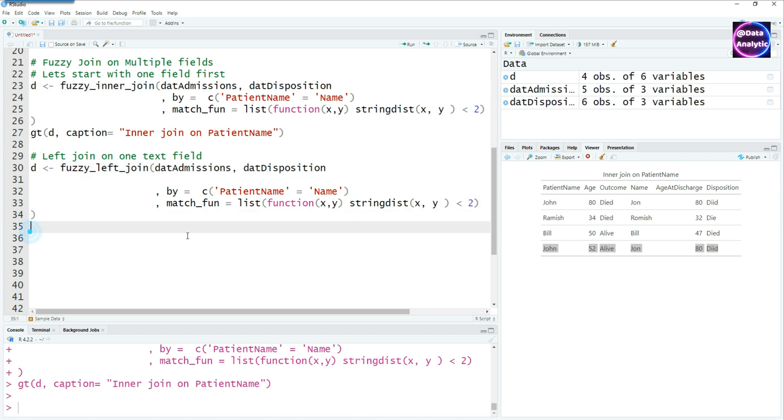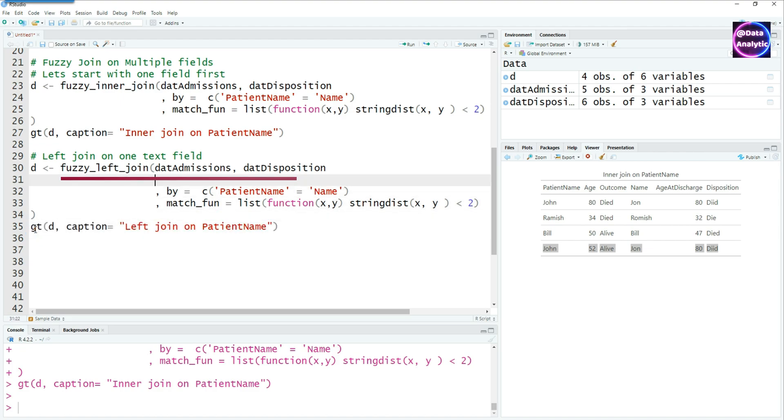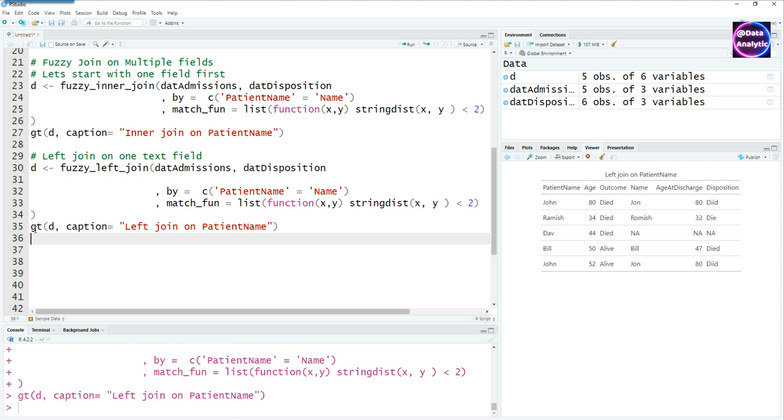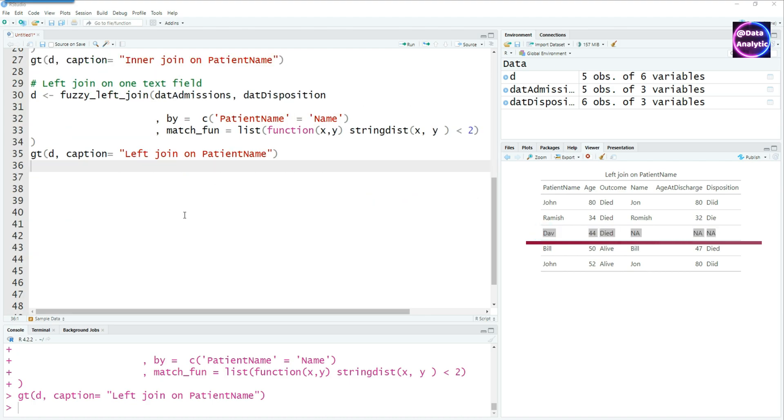Before we go any further, you can see that I can do a left join, inner join, right join, etc. like any normal join. So if I do a left join, let's see what it does. Everything from the left hand data set would be available. And if there's a missing data in the right hand side, then it will be shown as NA as you can see in this case.